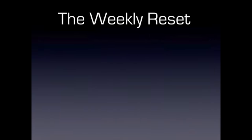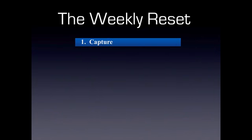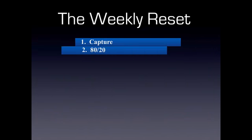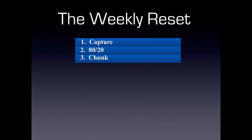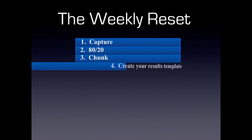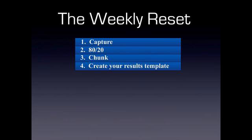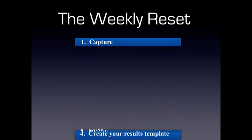So we're going to talk about a process called the weekly reset. This is so powerful. So I hope you're ready to take some notes and implement. There's four steps we're going to talk about today. The first is capture. The second is 80/20. The third is chunk. And the fourth is create your results template. All right, so let's take it one at a time.